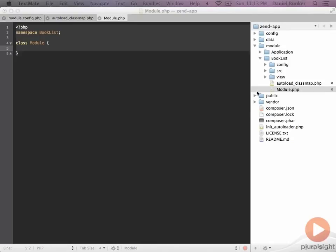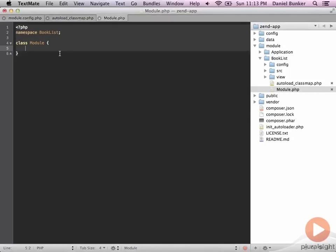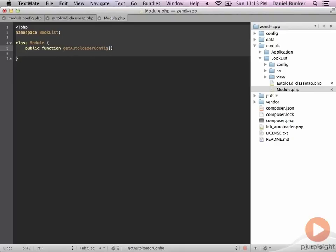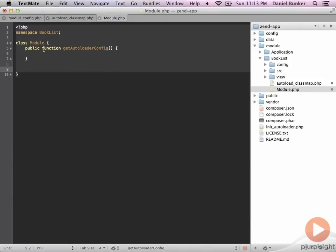The first thing we'll do is we need to add two functions. The first one is going to be the git autoloader config. And the second one is the git config.